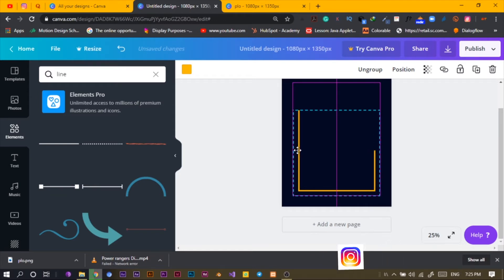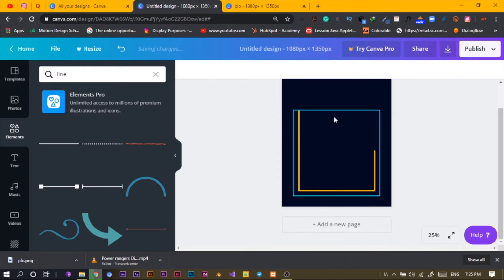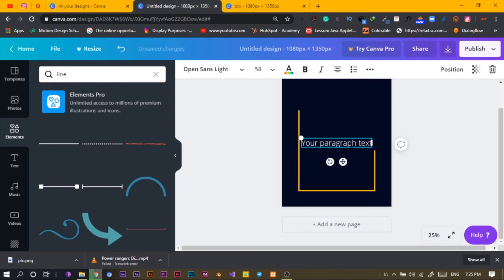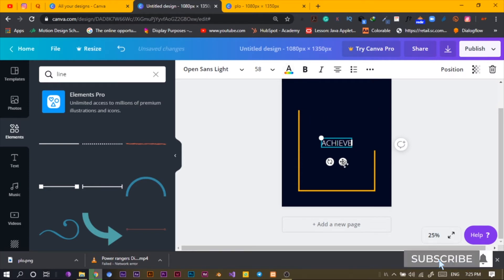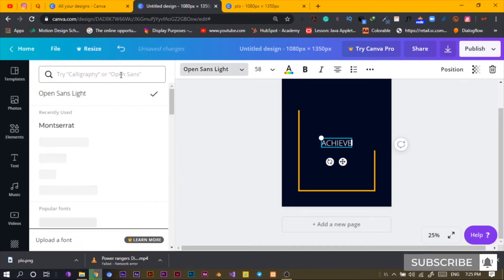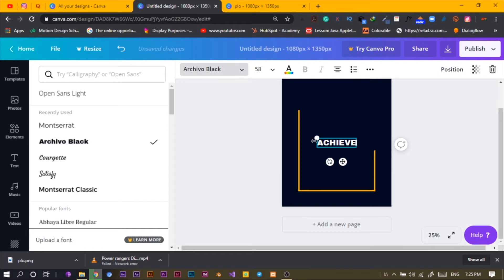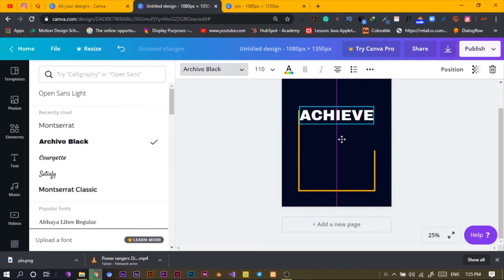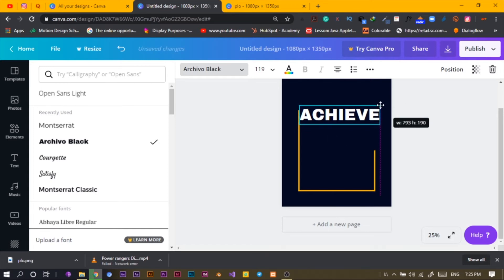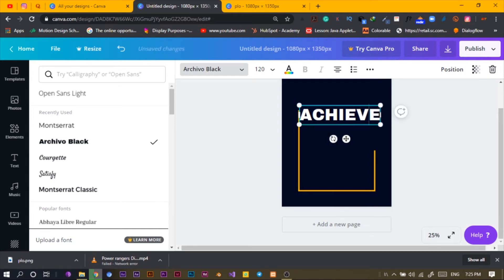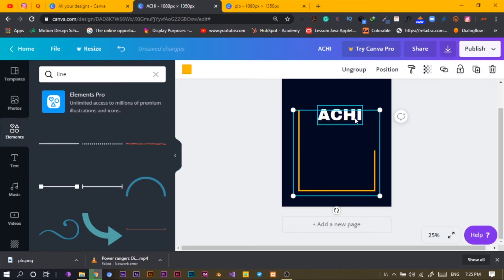Then press T — T for the text shortcut — to add text. I'll select all and type 'achieve' — A-C-H-I-E-V-E — for the sake of this tutorial. I'm going to use a font. I want to make the text a bit bigger so I can see how I'm going to arrange it. Let me just undo.